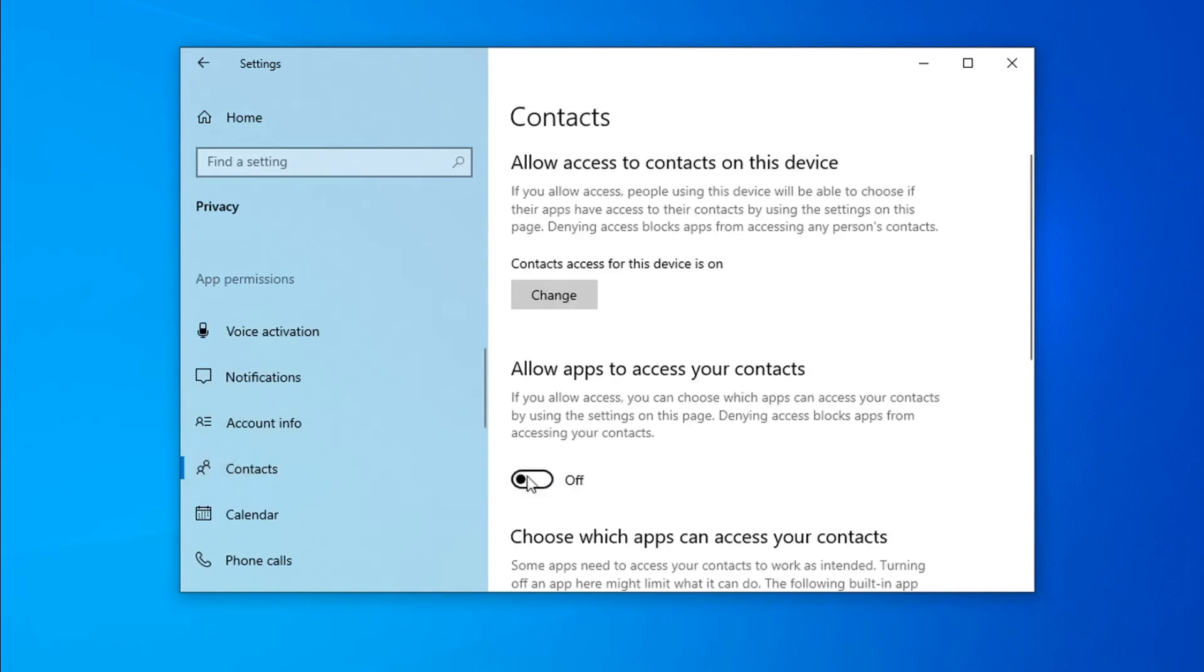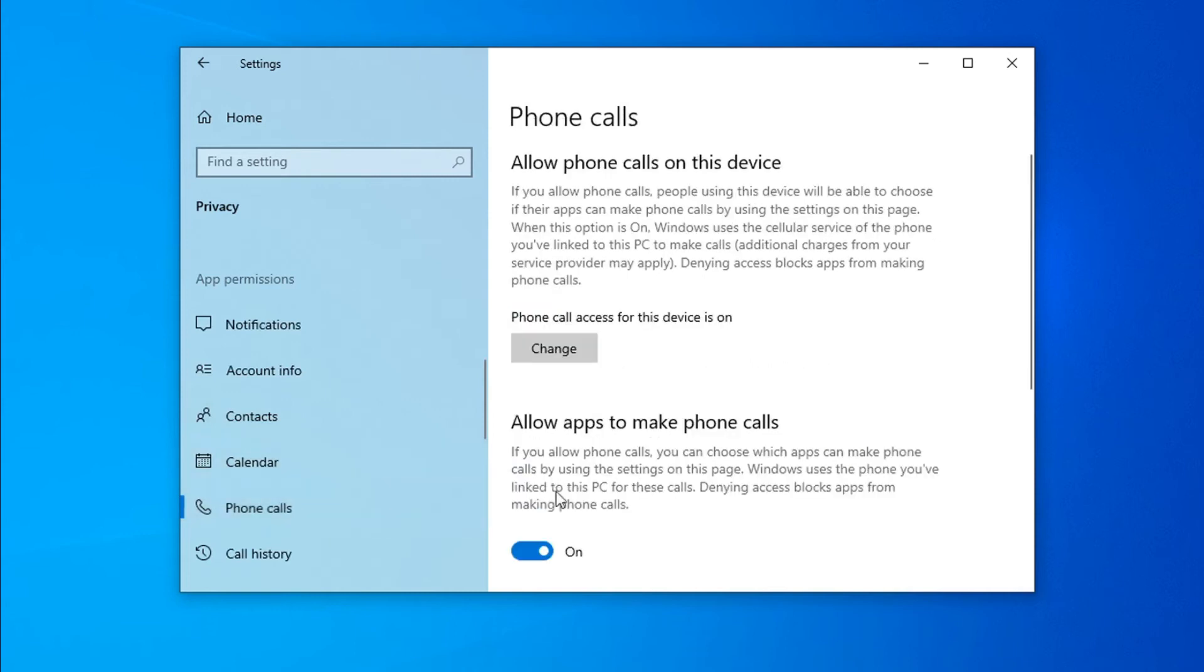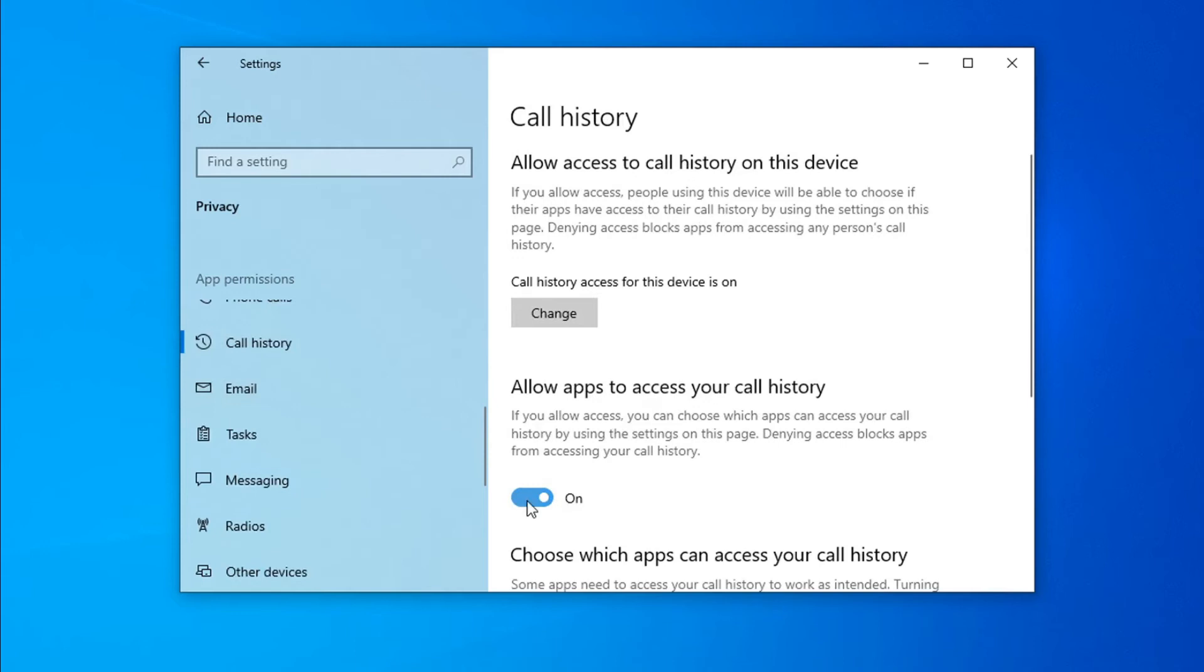Turn off Contacts, Calendar, Phone calls, Call history, and Tasks. For Background apps, there are a lot of background apps running on your PC.